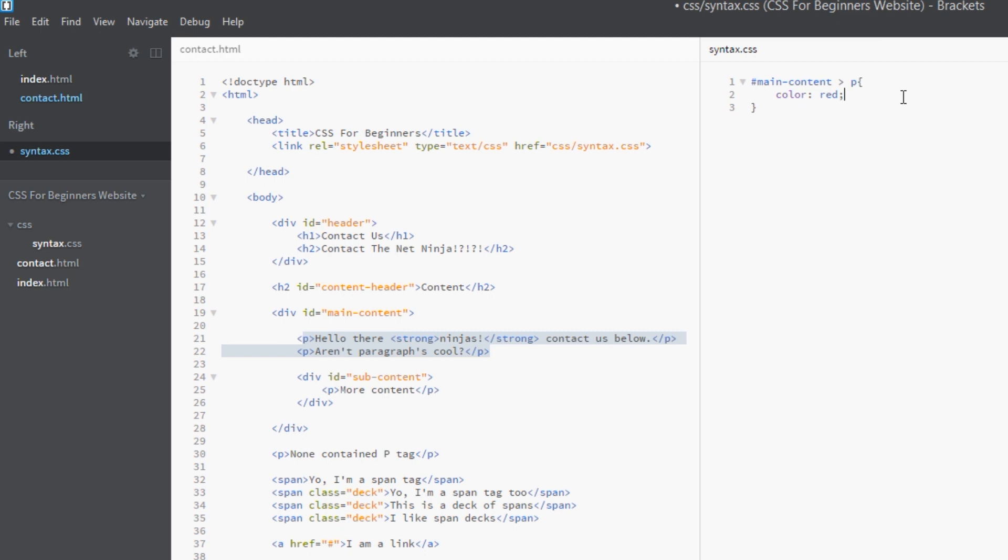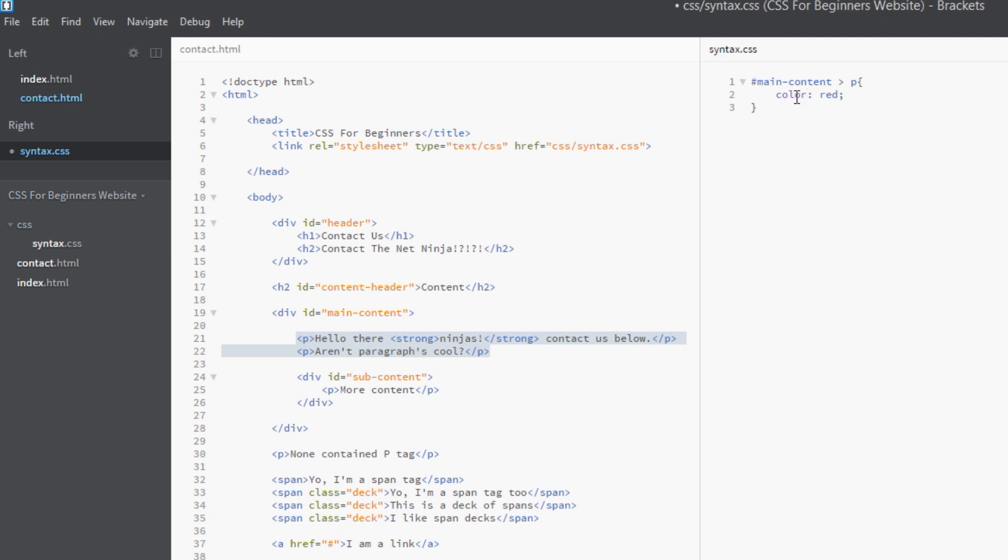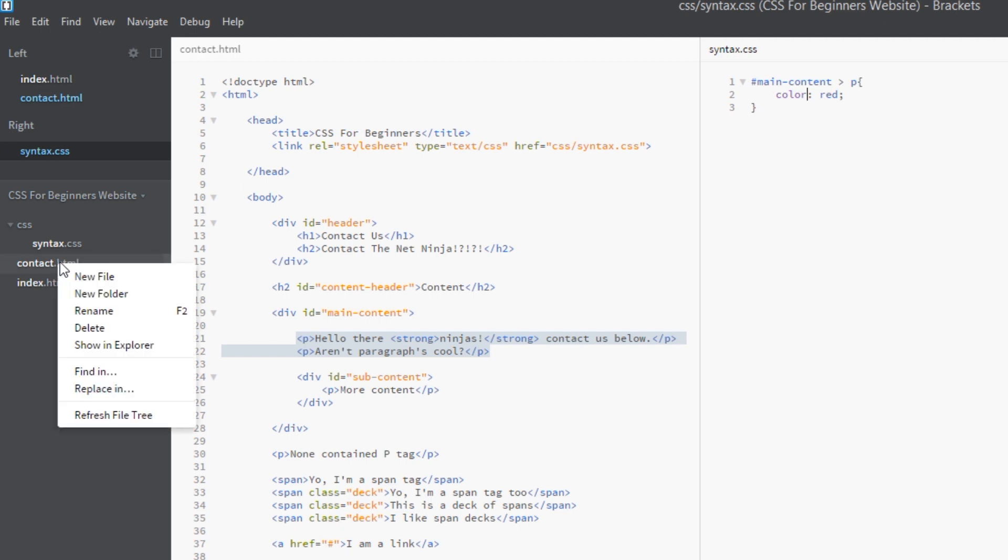So now instead of styling all of these p tags - this one, this one, and this one - this is saying just get me the direct children which are p tags of the main content, and that's just these two here. So let's just save that and make sure we've got everything right by viewing this in a browser.